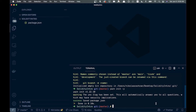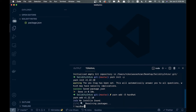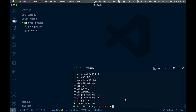Now we need to install Hardhat, so we'll run `yarn add -D hardhat`. Then we're going to use npx, so we'll run `npx hardhat` to initialize the project.